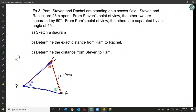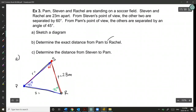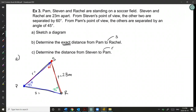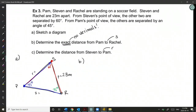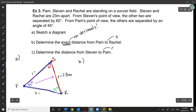We'll be finding little r and little s — the distance from Pam to Rachel is s, and the distance from Stephen to Pam is r. Part b asks for the exact distance from Pam to Rachel, so no decimals. This is not a right-angle triangle, so no SOHCAHTOA. We do have an opposite angle-side pairing, so we'll use Sine Law.